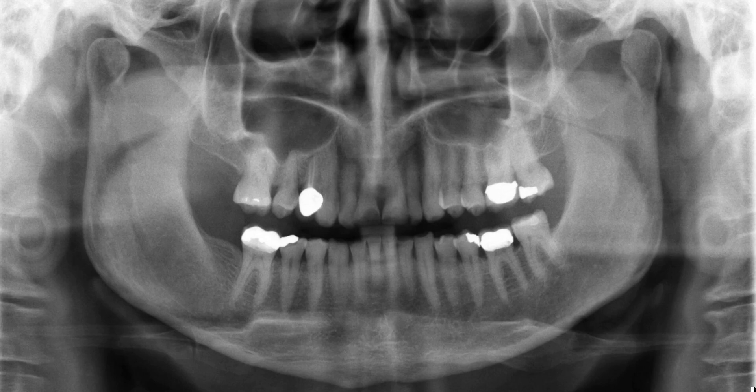Hello everyone! Let's go ahead and go through anatomic structures on this panoramic radiograph. There are so many structures to go over, so let's just go through structure by structure as best as we can. Why don't we just start from here.